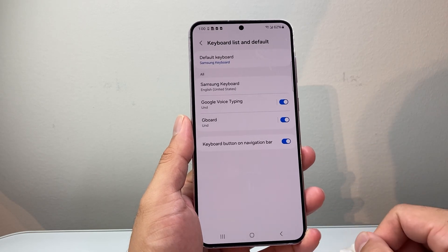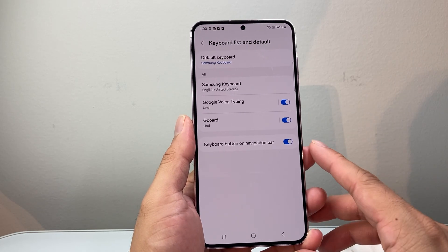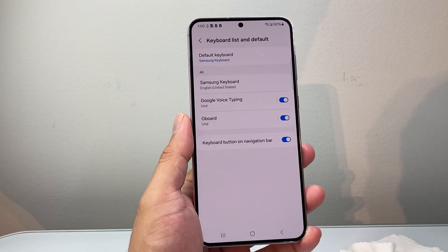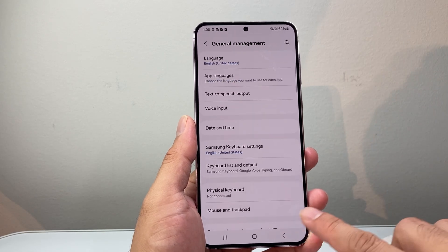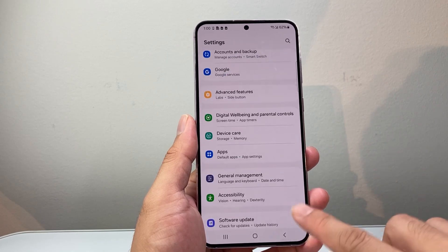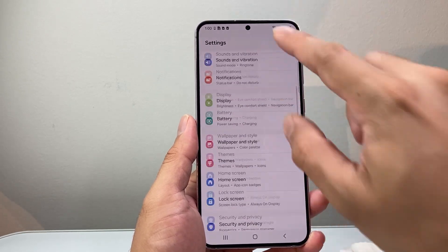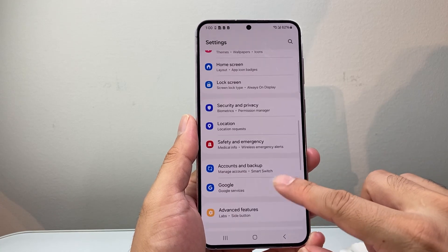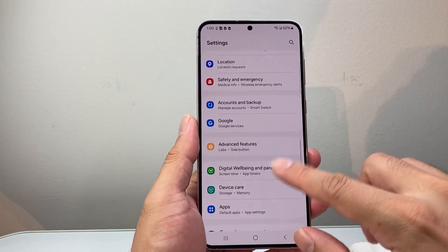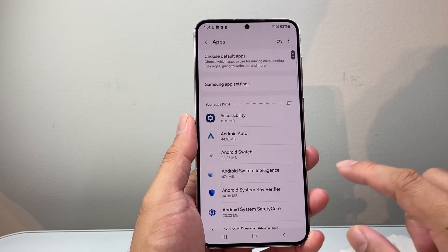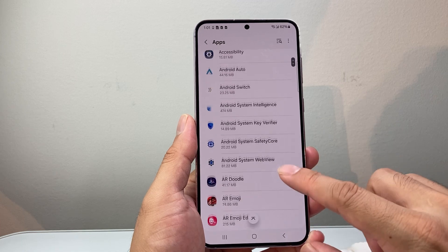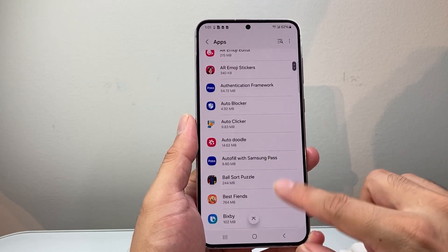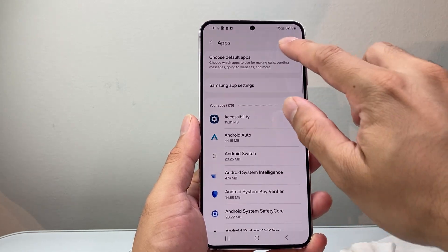That will reset those keyboard issues. Now go back into the main settings and this time go to Apps. In the app list, look for your keyboard app, or you can search for it.